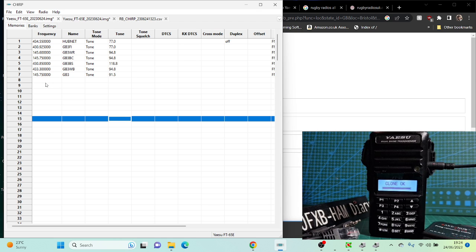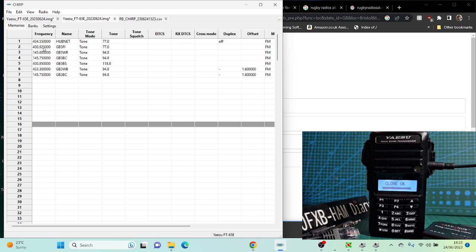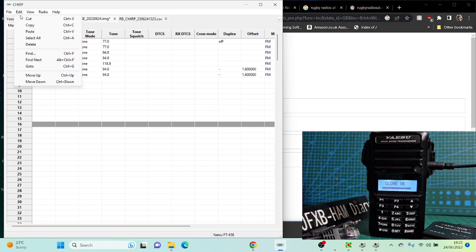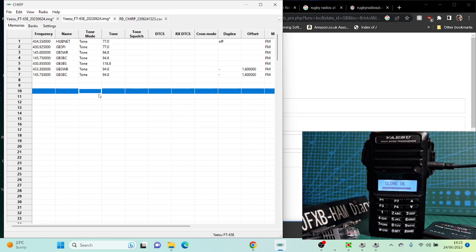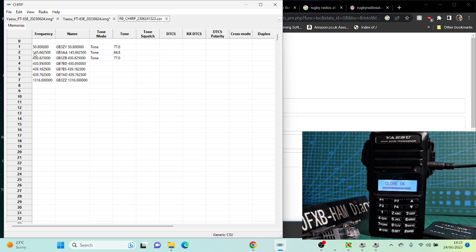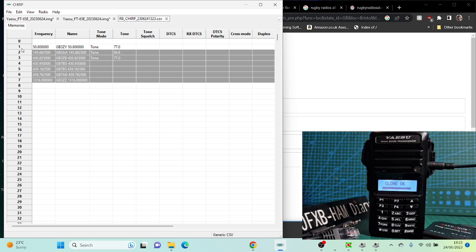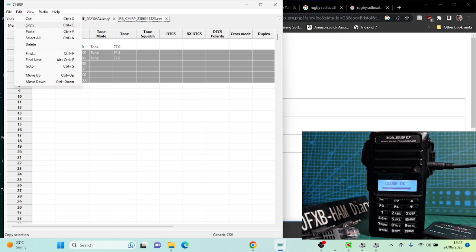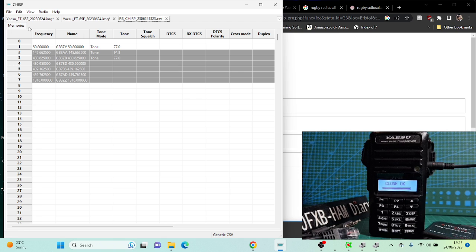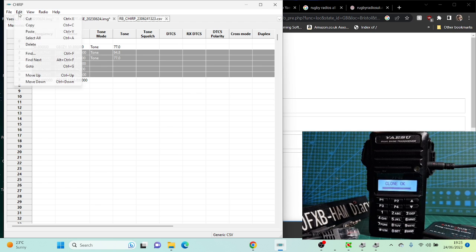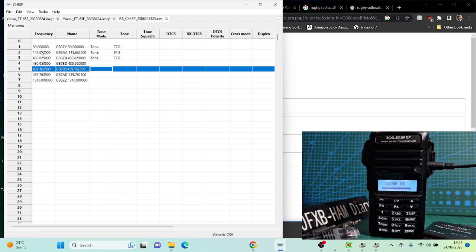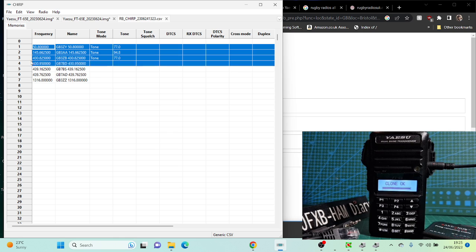But we're going to get this file. So how do we get this file? We go File. First of all, we'll click here on the left, on the one from the Repeater Book. I'll ignore the 50MHz one. So go File, Copy. There it goes. You want it in blue. Then we go File, Copy. Go back to the first tab. Click at the top here, right-click, and then go Paste.